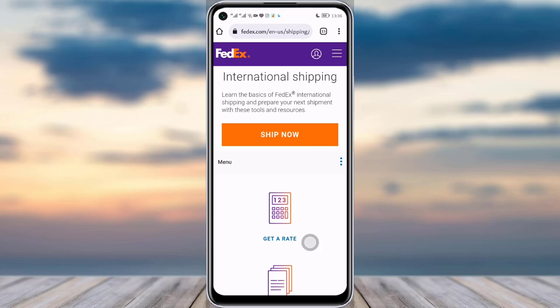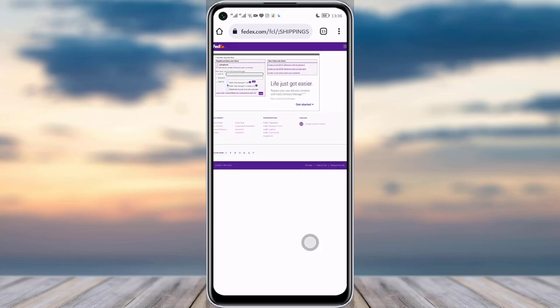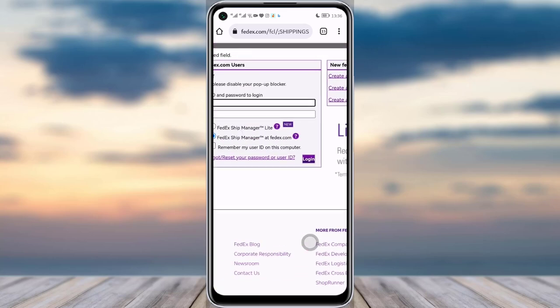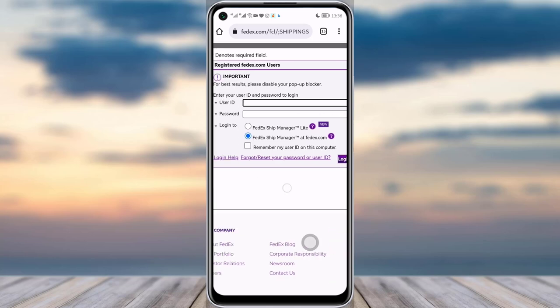Once you are done with your research, you will see the Ship Now option — simply tap on it. This kind of interface will open up, so let me zoom in a little bit.